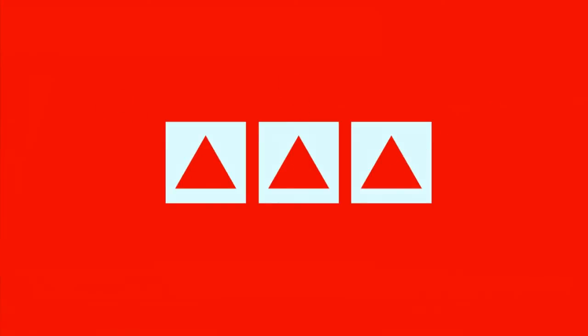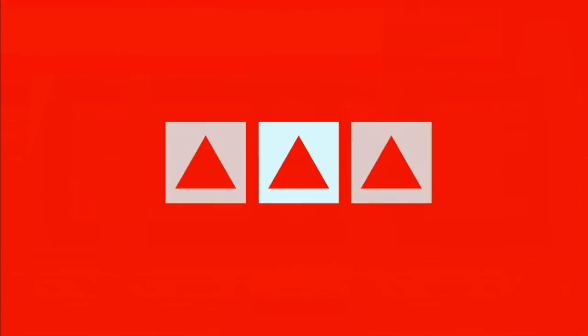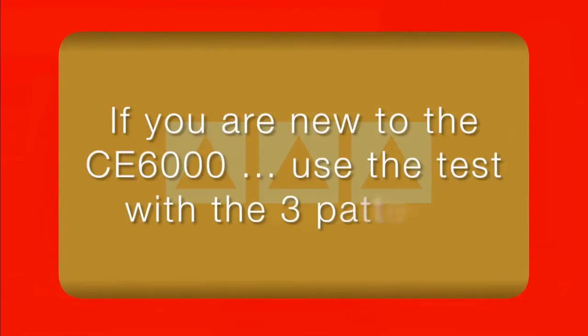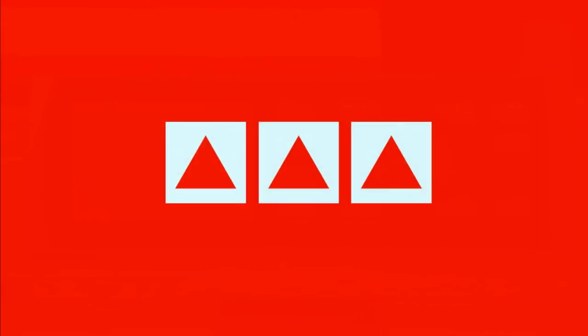These two patterns, both the single copy and the three copies, are an easy way of testing material. What we suggest is that if you're new to the CE-6000, use the second test with the three patterns until you become more familiar with the cutting characteristics of the CE-6000.